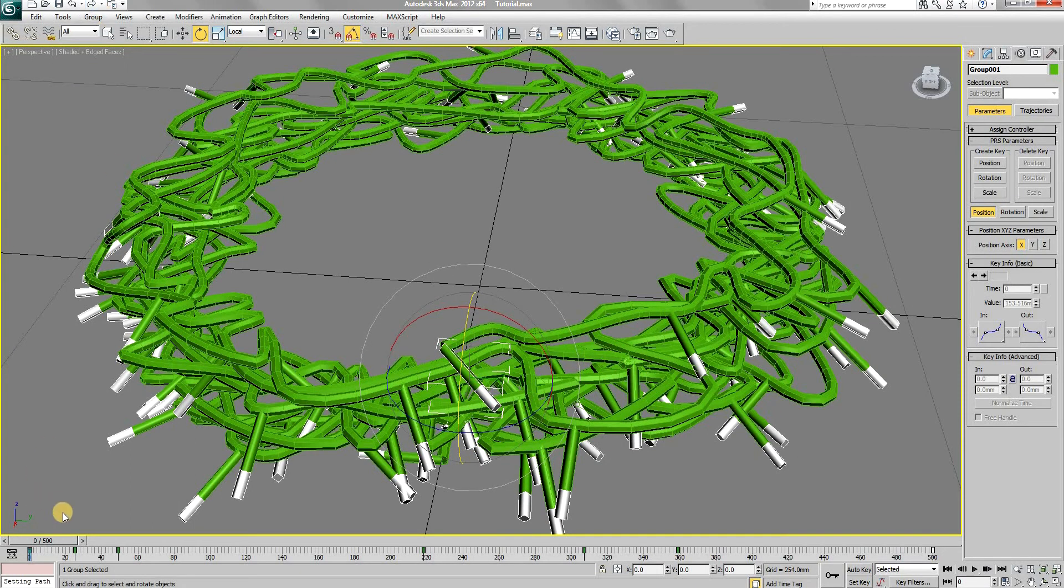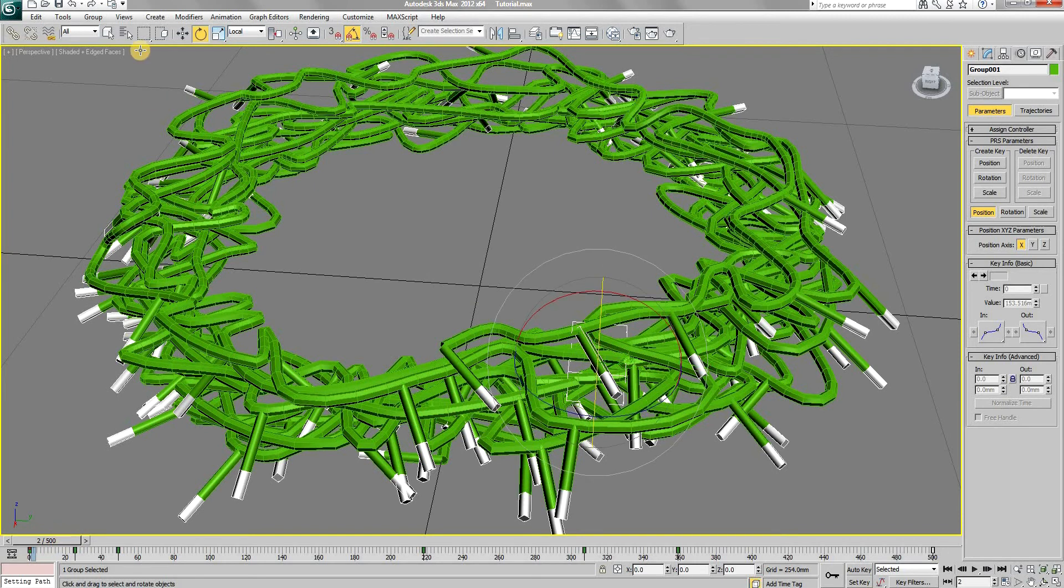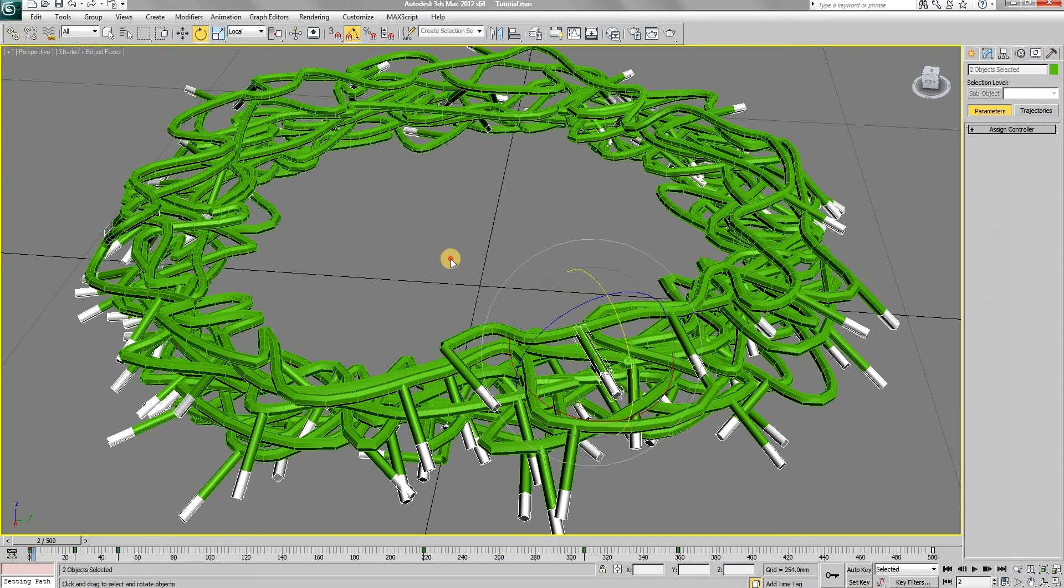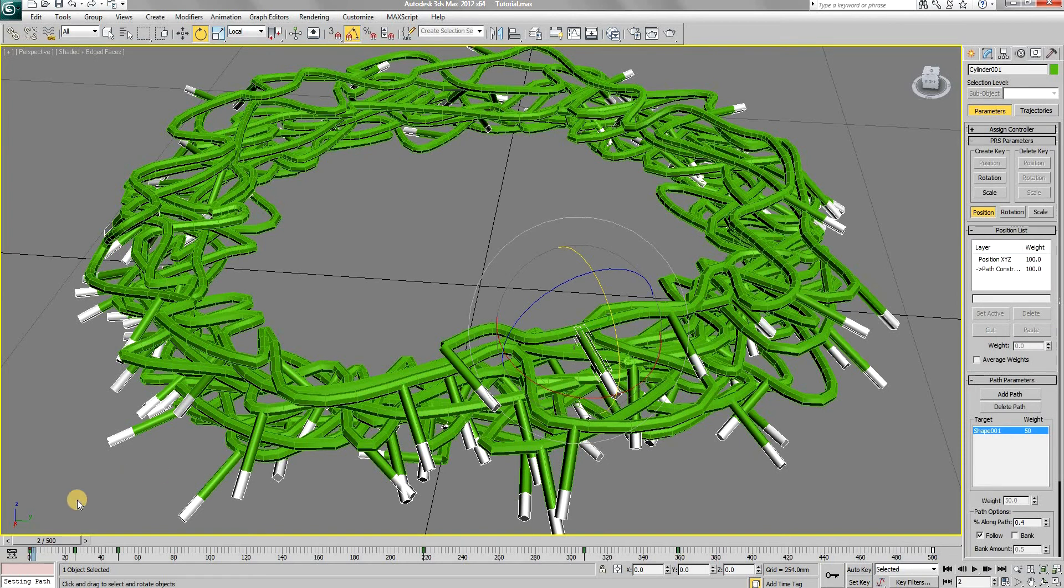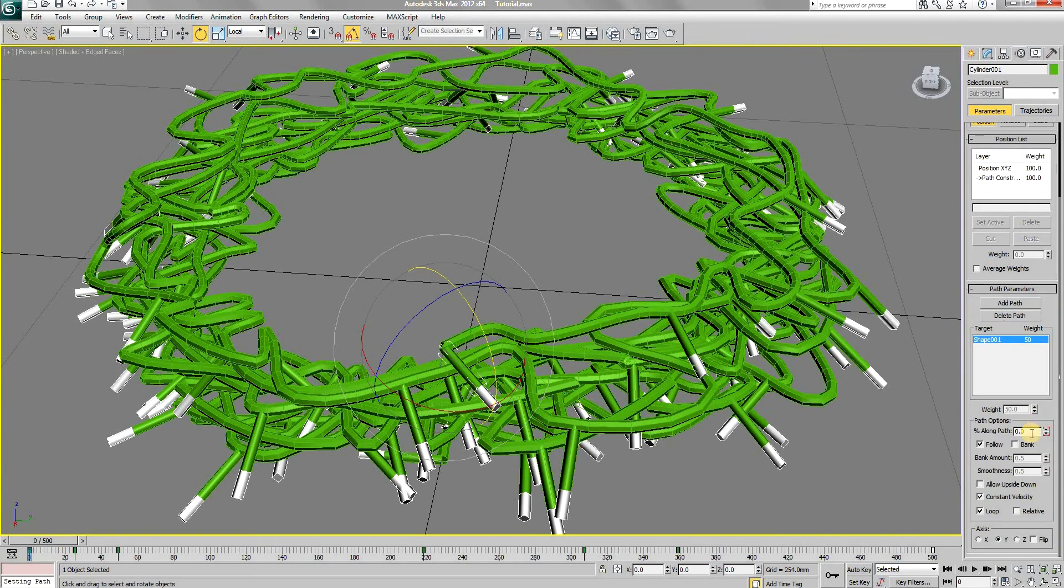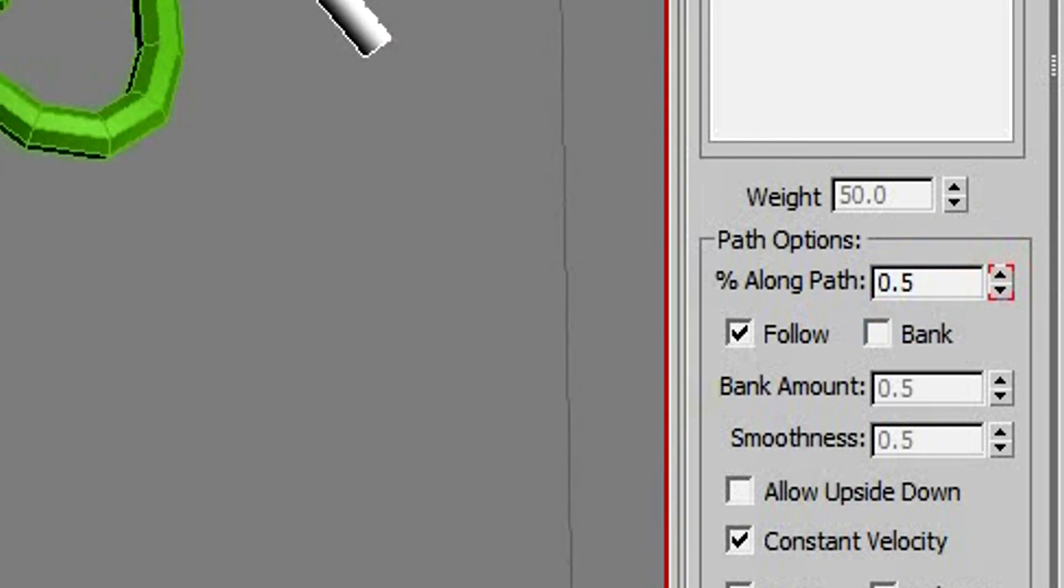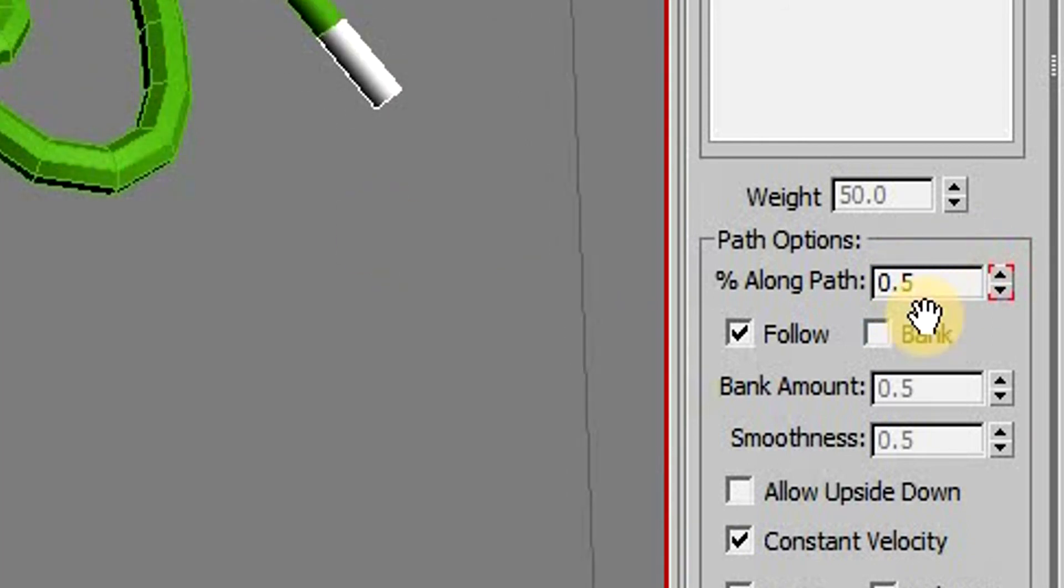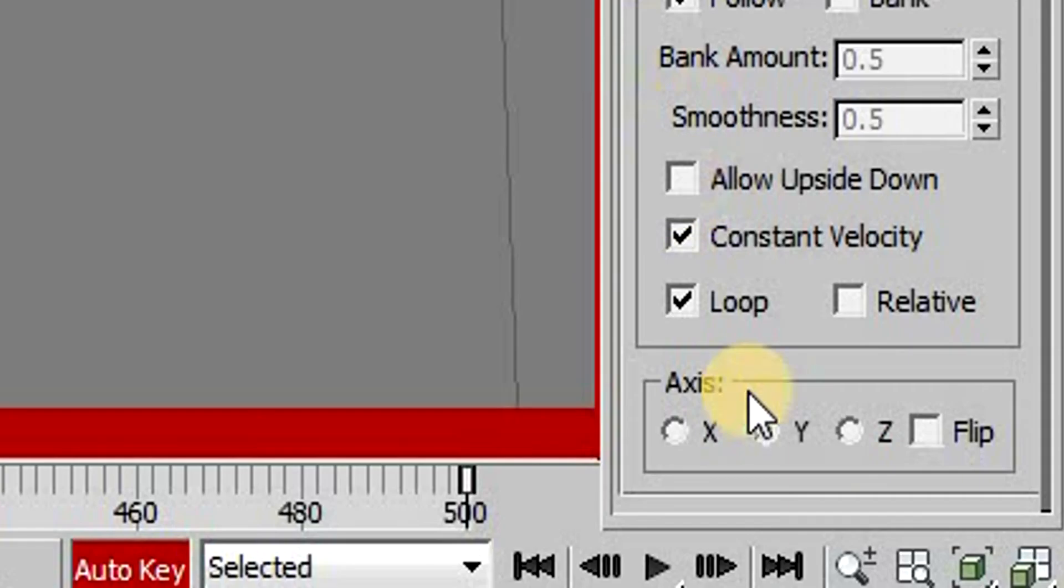With the copies made, the original group would still be selected. Ungroup it and select the bottom part. Turn on the auto key and position the slider at zero. Then increase the percentage along path, such that this light lies in the middle of the two other lights.